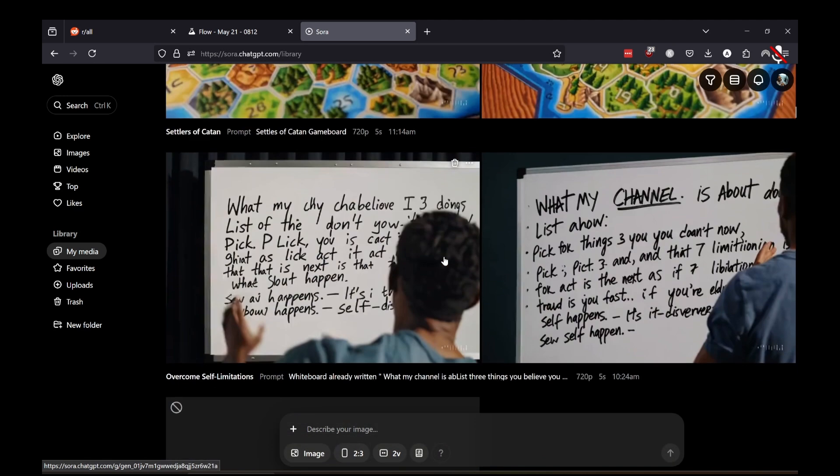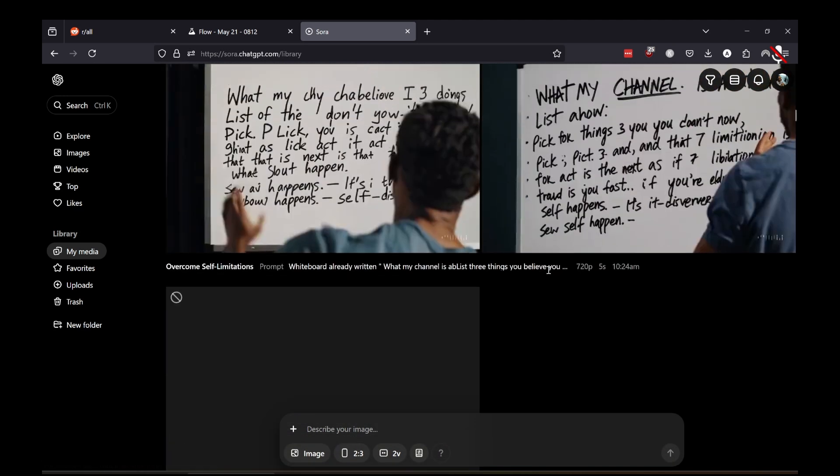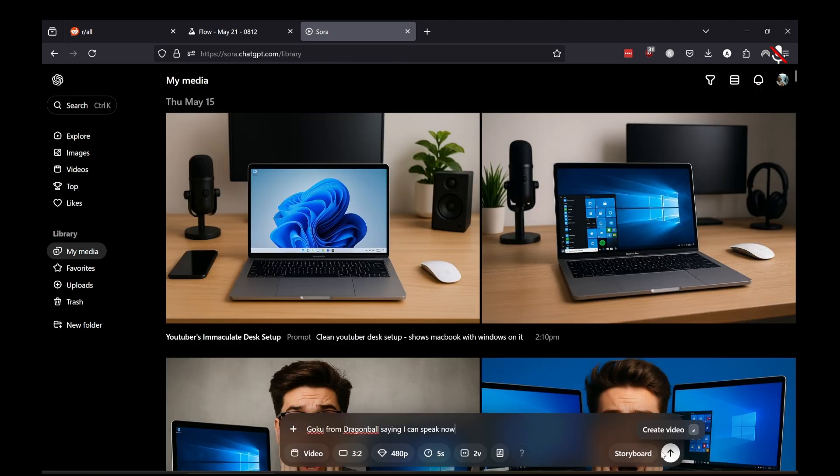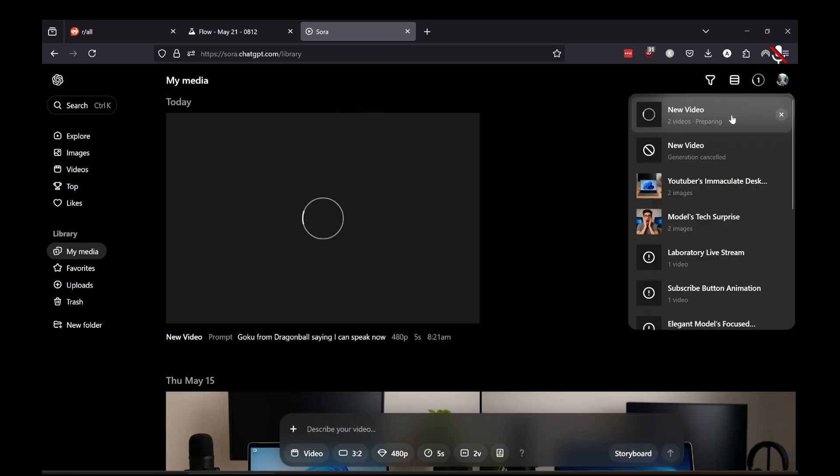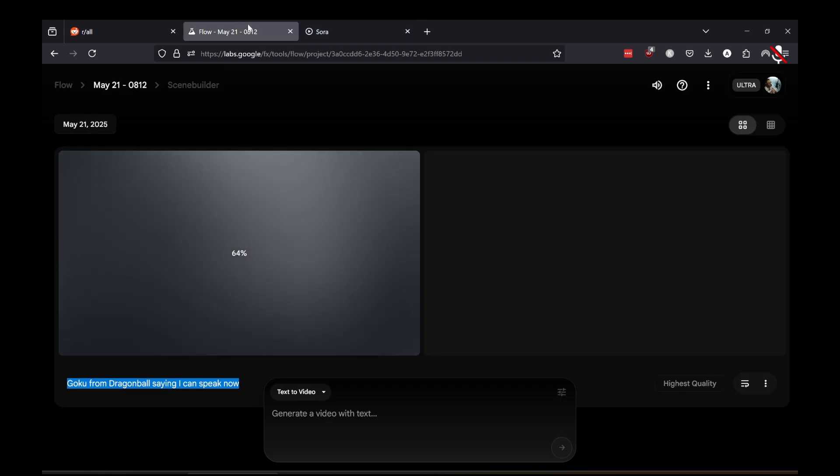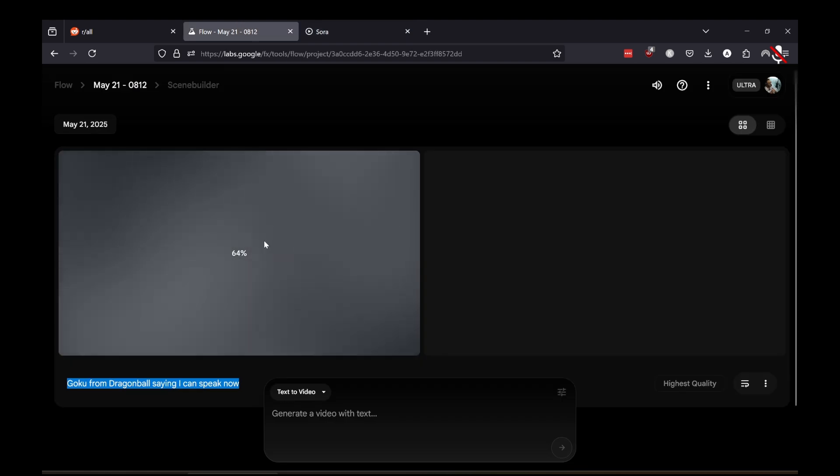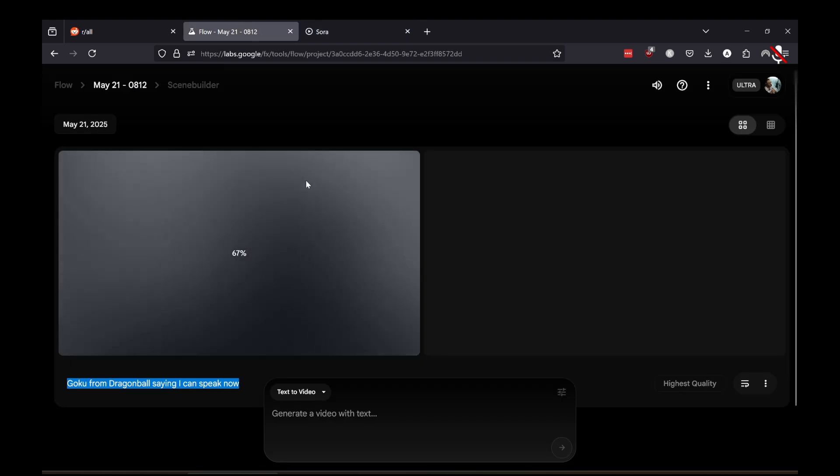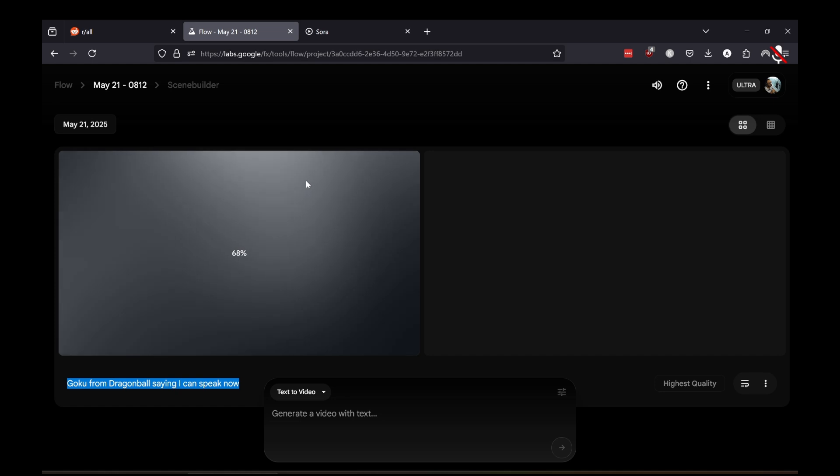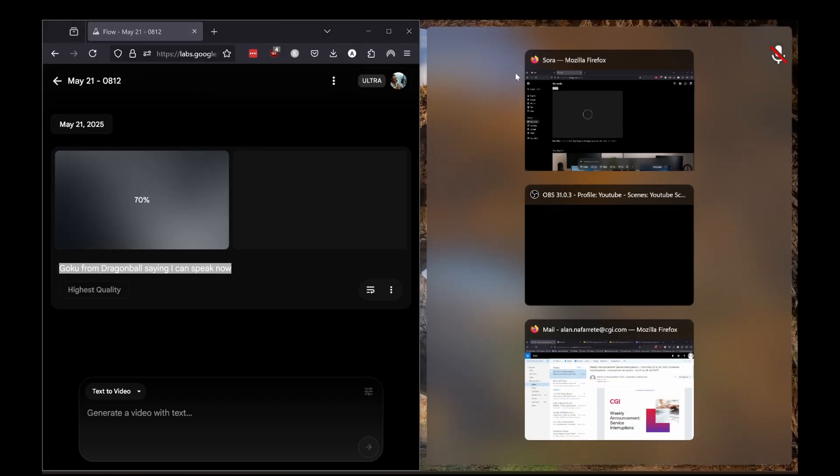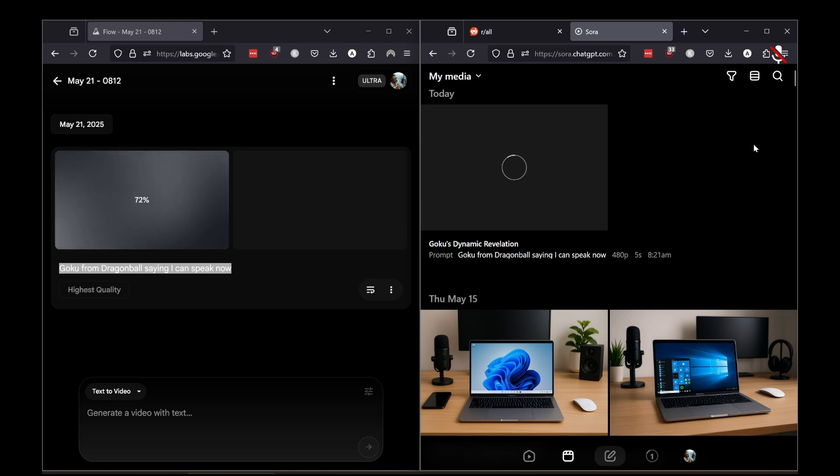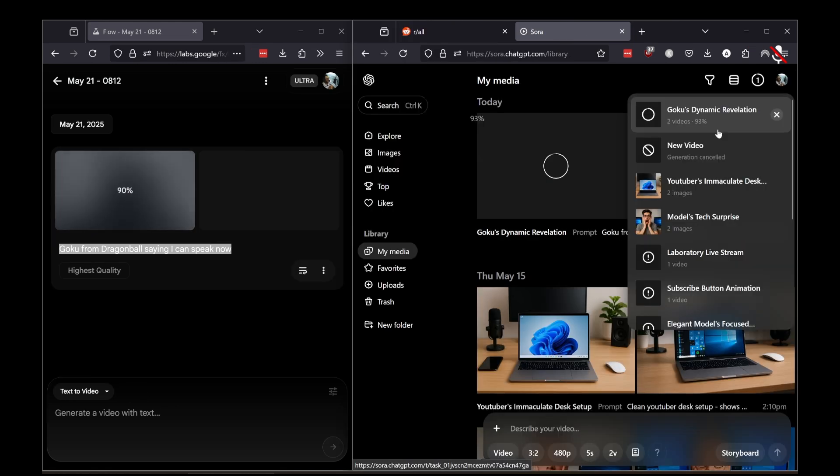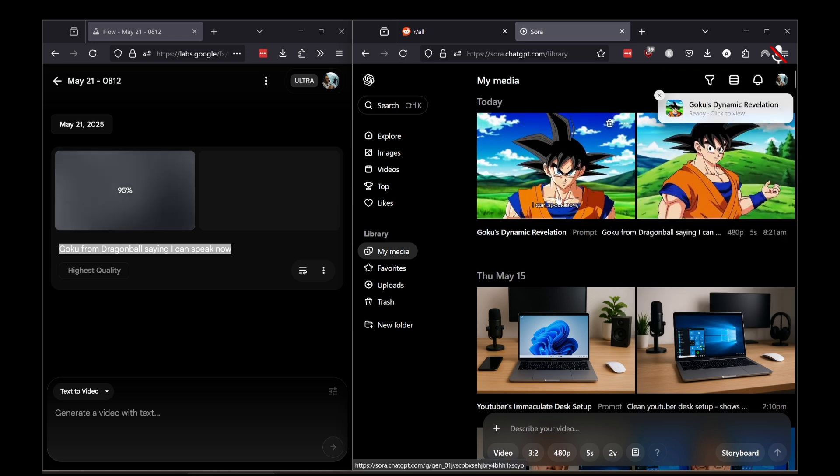We're just curious what Sora would output. I've never done this before, so at a 480p setting, choosing one output at five seconds, we could compare how long it takes. From my general testing, I've done two prompts in VO3. This is just the first look. The highest quality setting takes a while. Honestly, for Sora, I found it takes a while too, but today when I was testing it actually produced way faster.